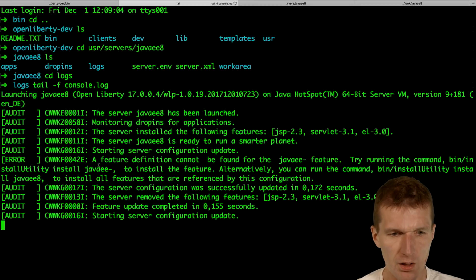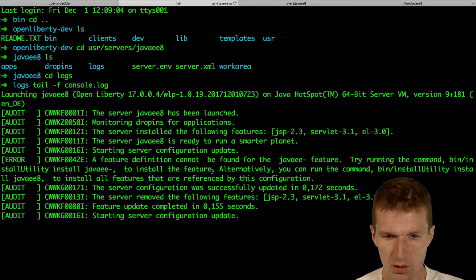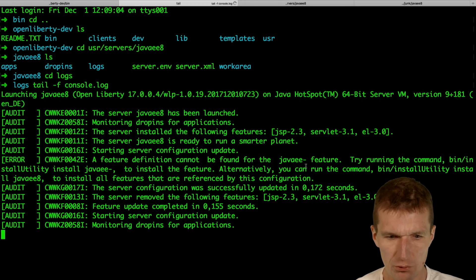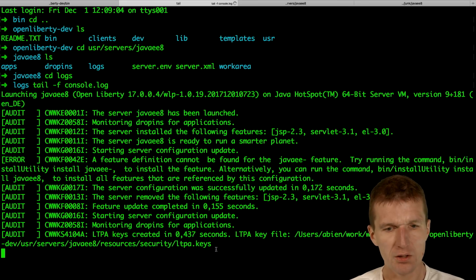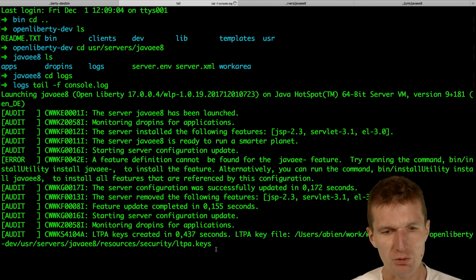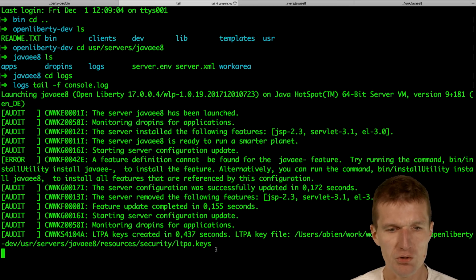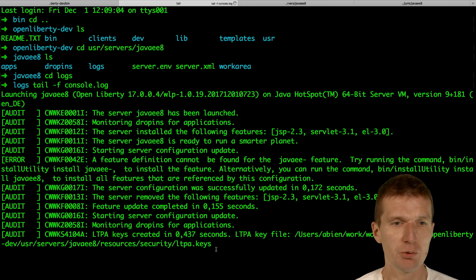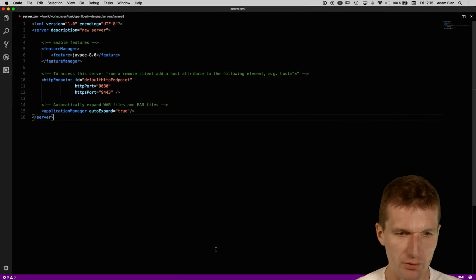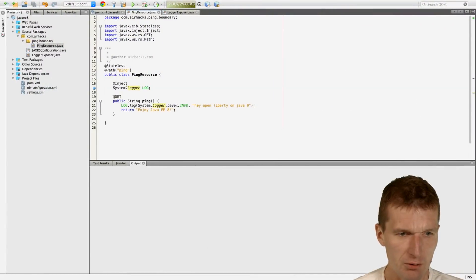And what happens is, it automatically installs the Java 8 features on the fly, which is amazing. You don't even have to restart the application server. And now try to deploy the app.